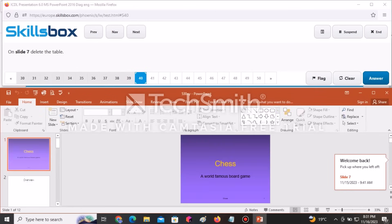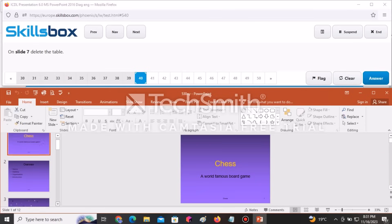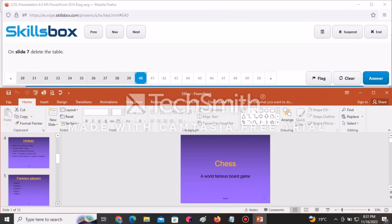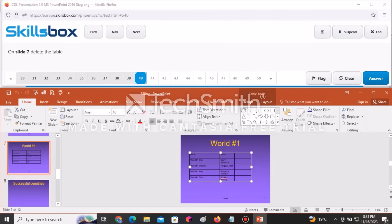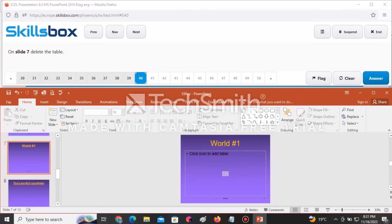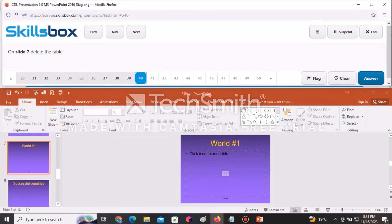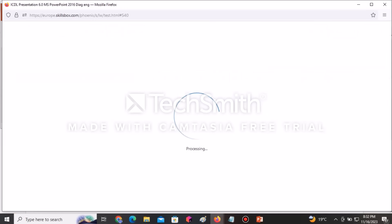On slide number seven, delete the table. Navigate to slide seven, click on the table to select it, then press Delete. Click Answer to continue.